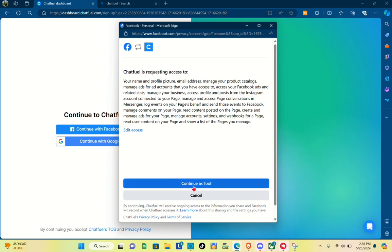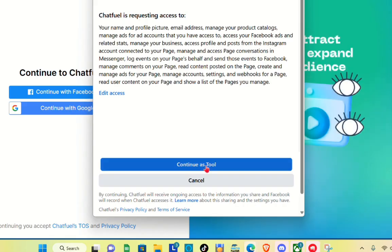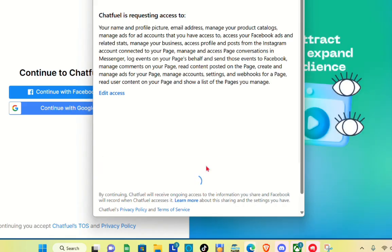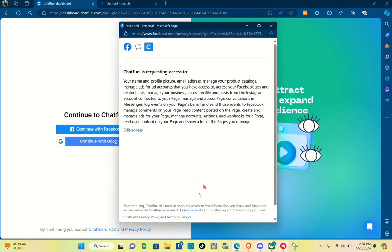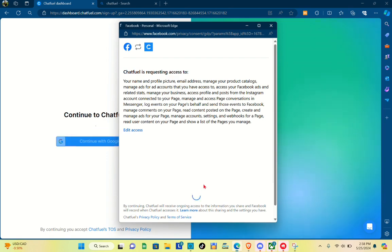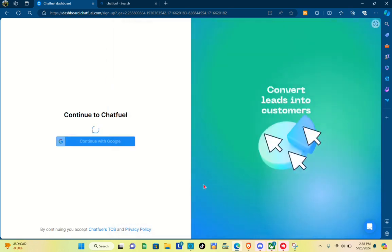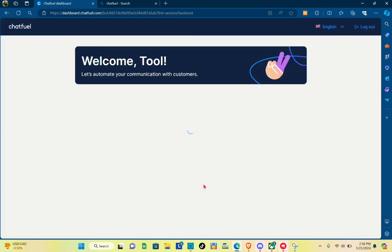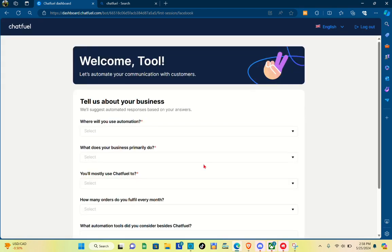For this one I'll be continuing with my Facebook account, then just click on continue, since we are going to focus in this video on how to use this automation for Facebook. Then just wait for a couple of seconds.